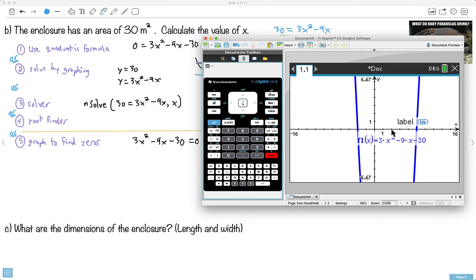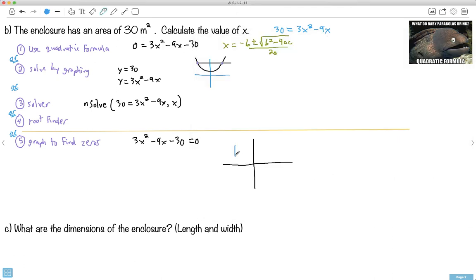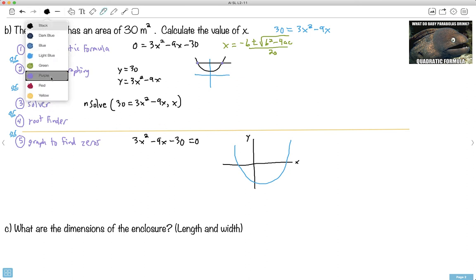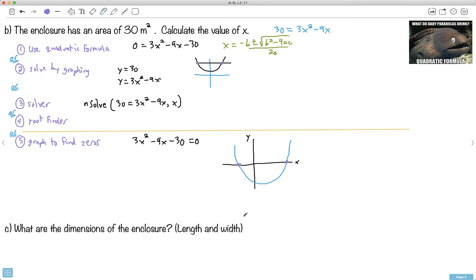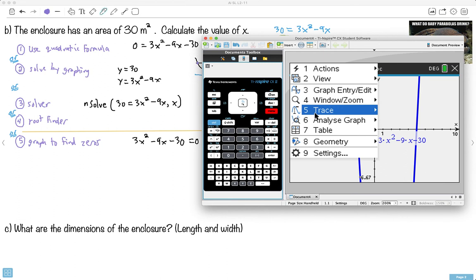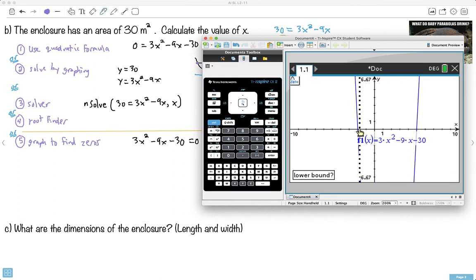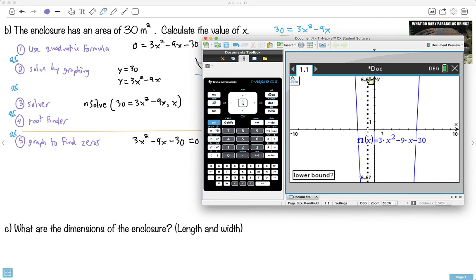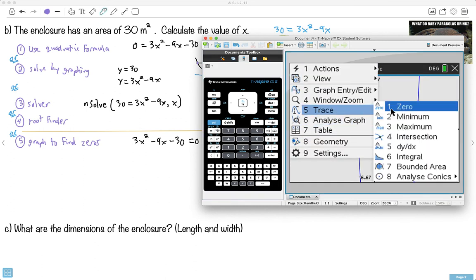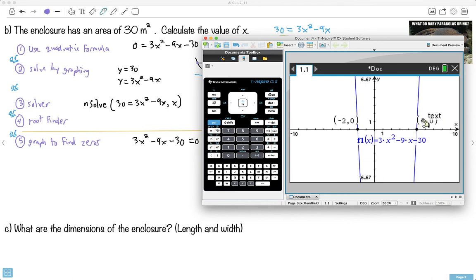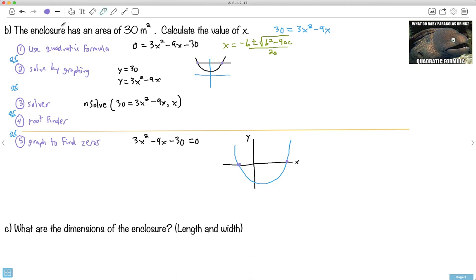The graph looks like it crosses around negative 2 on the left and maybe 5 on the right. To find the zeros, I go to Menu, Analyze, and find the zeros. The zero is where the graph crosses the x-axis — that's where y equals zero. Finding both zeros: the calculator gives x = −2 and x = 5.